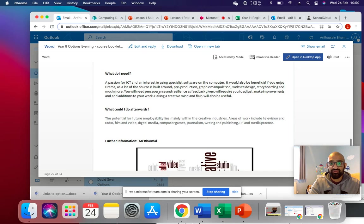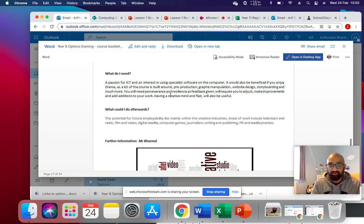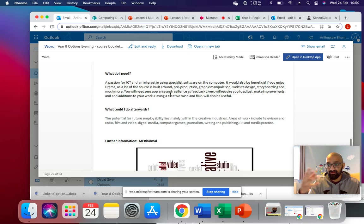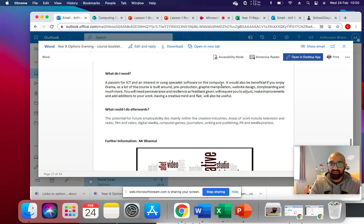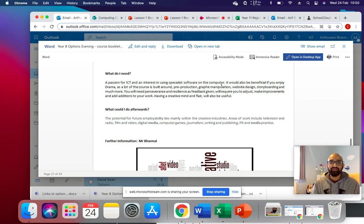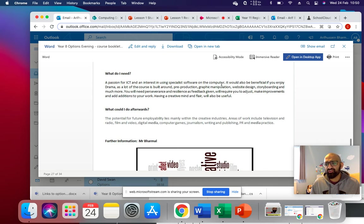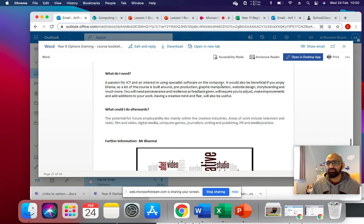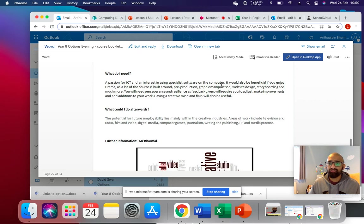Like I've said before, there's a lot about pre-production, image manipulation, website design, storyboarding. You must have a creative mind and flair. That will be useful.